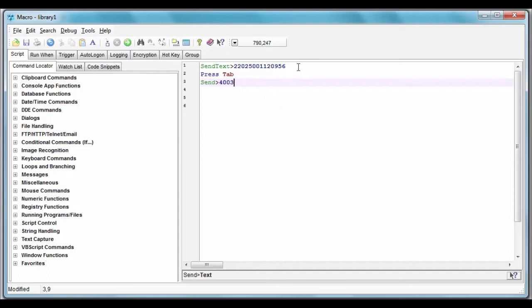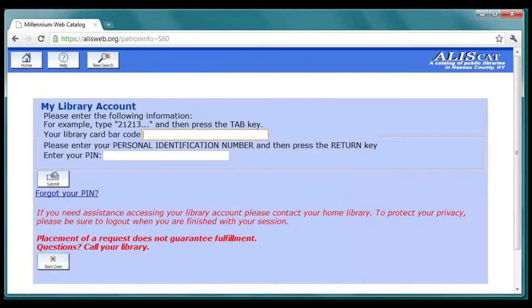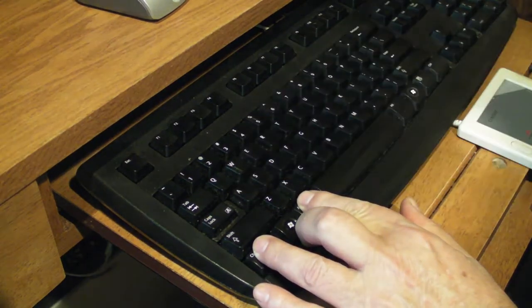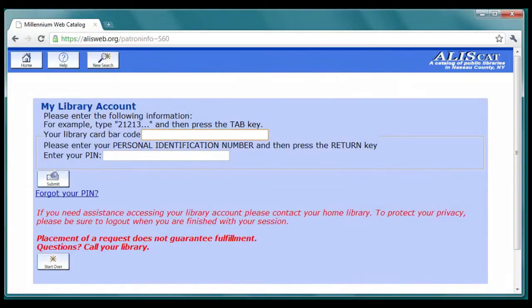In our first introduction to Macro Scheduler, we wrote a simple script that types a username and password into a web page. We assigned our macro to a hotkey, so it runs whenever we press Ctrl-Alt-A.